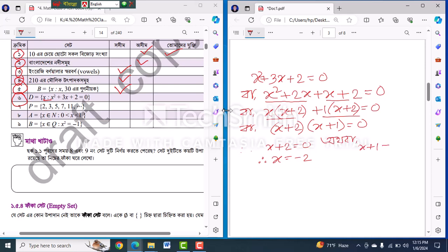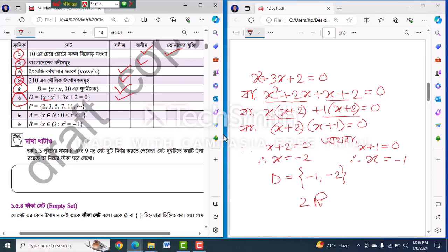x plus 2. So you can see the same thing as a set, and we can see the same thing as a set. The same thing is to say that the same thing as a set will be shown here.